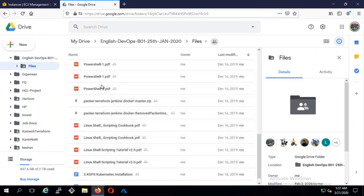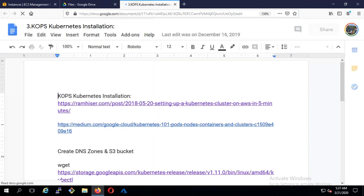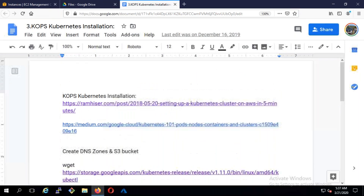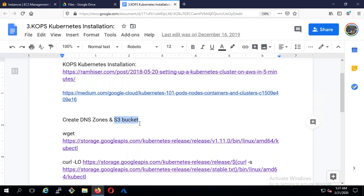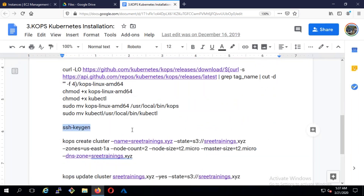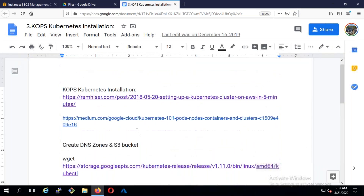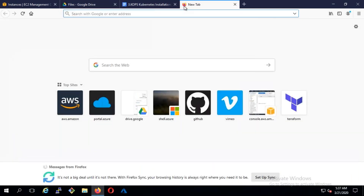If you go to your lab notes, I gave a Kubernetes installation guide. We're going to use this. For the prerequisites to use Kubernetes with kops, you need to have a DNS zone, you need to have an S3 bucket, and you also need to create an SSH keygen. So let's create a DNS zone and S3 bucket first.